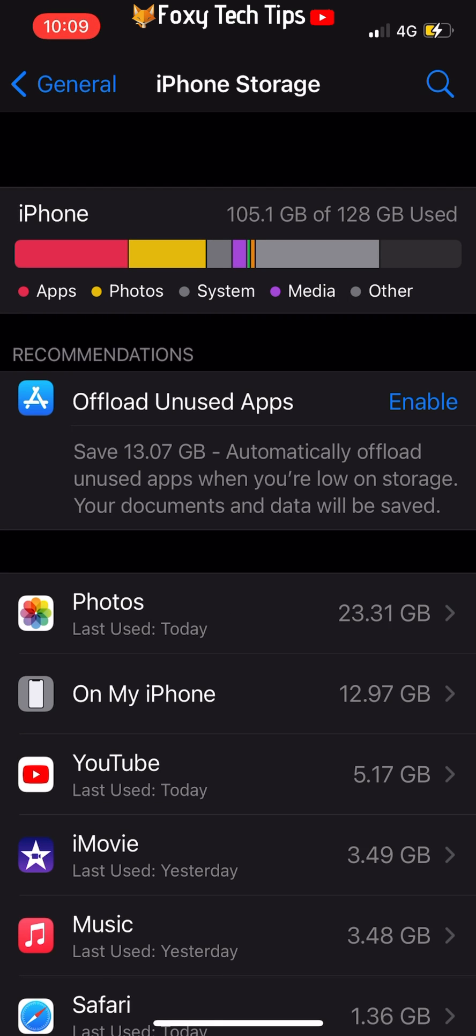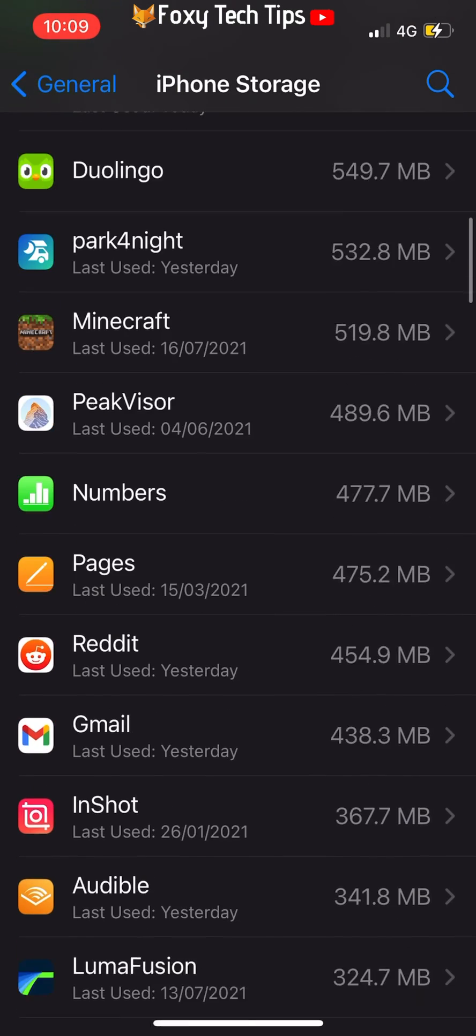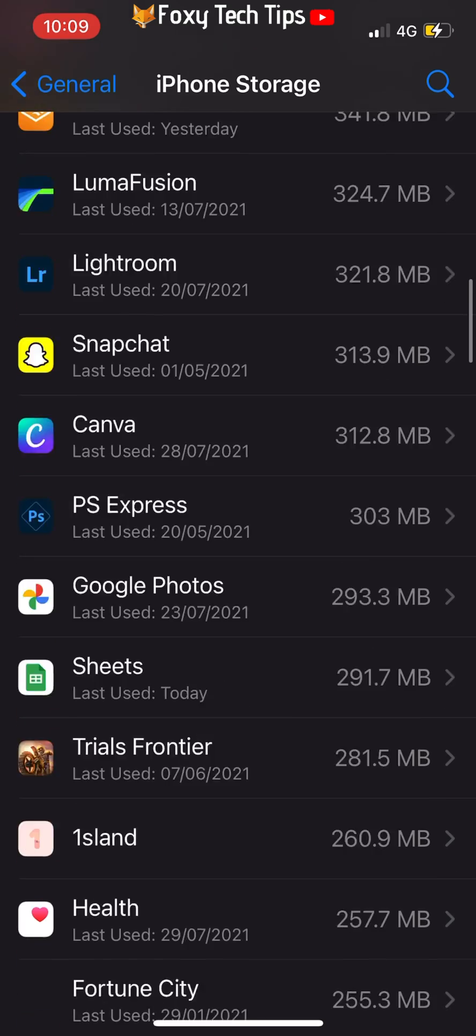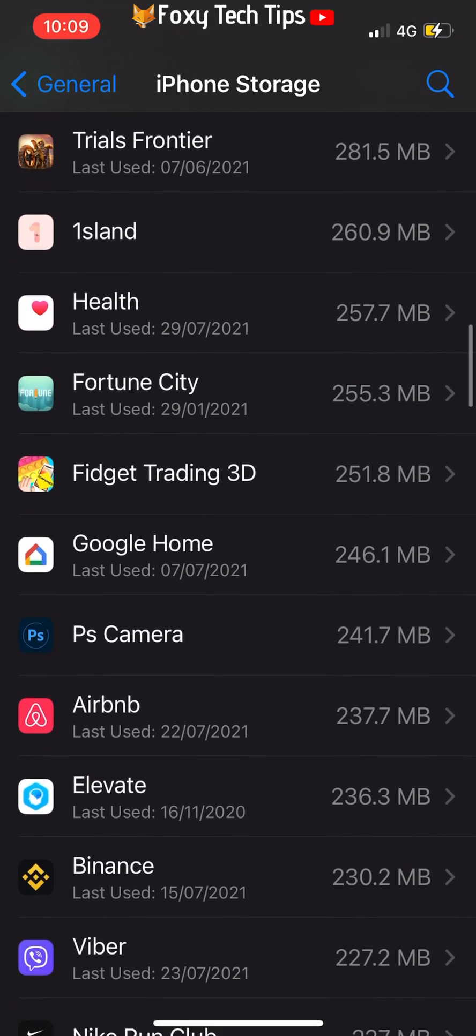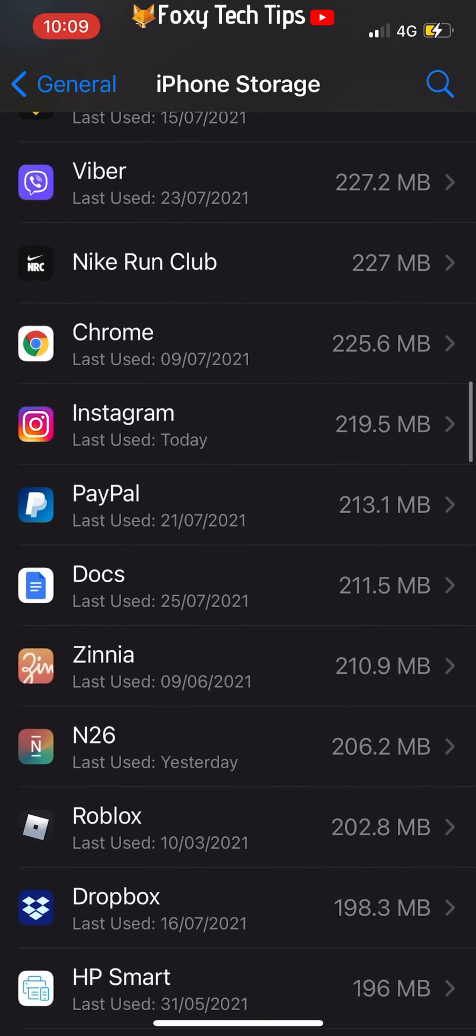Scroll down and find Instagram in your list of apps, and then select it.